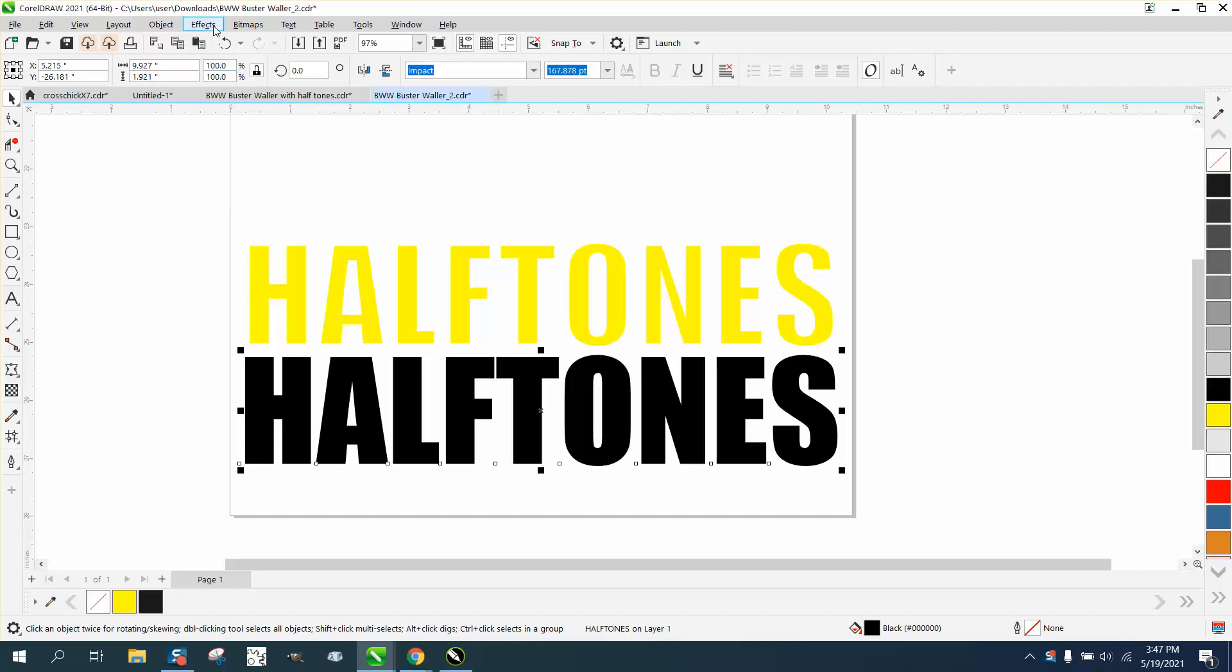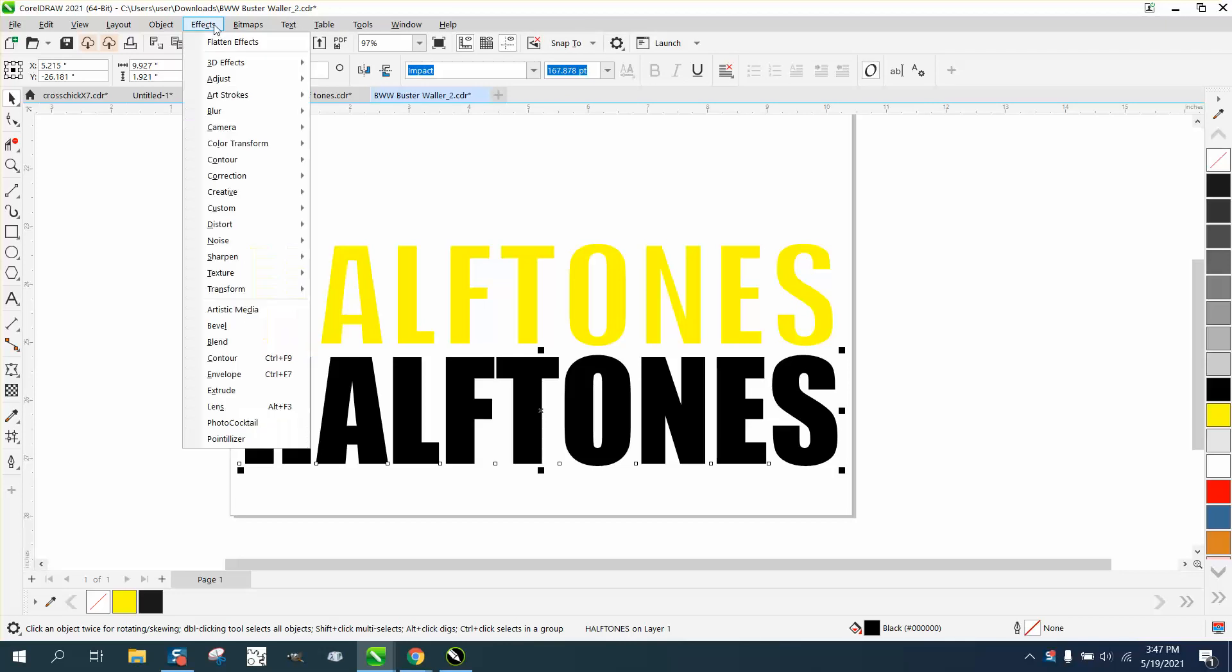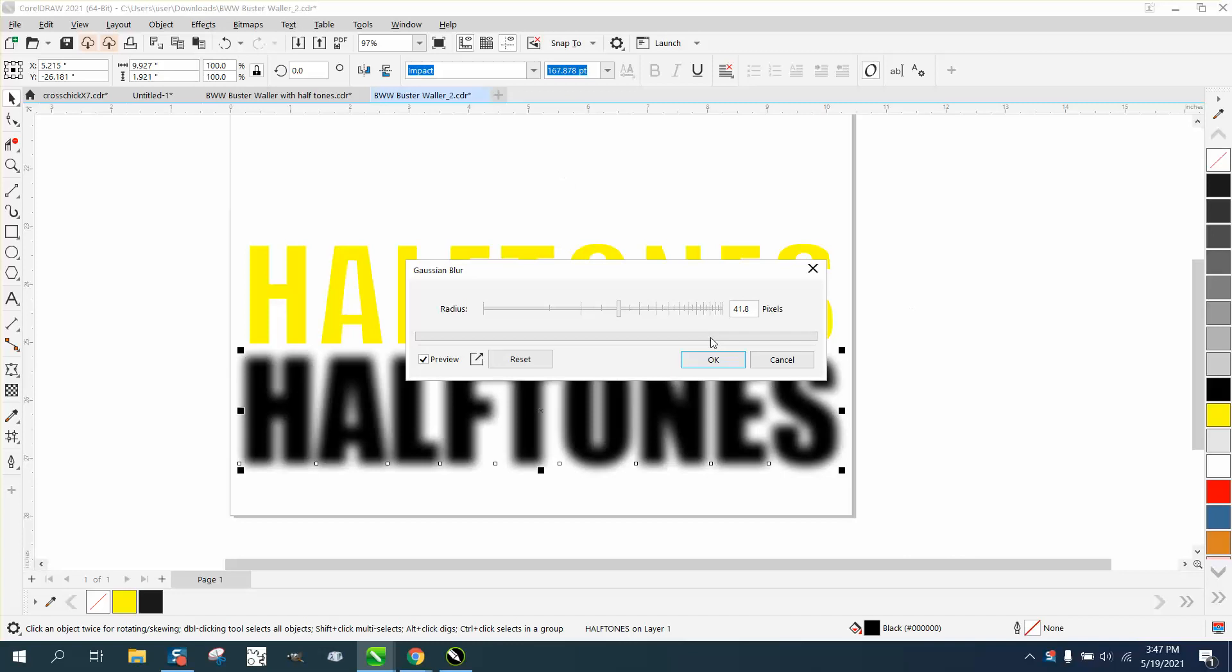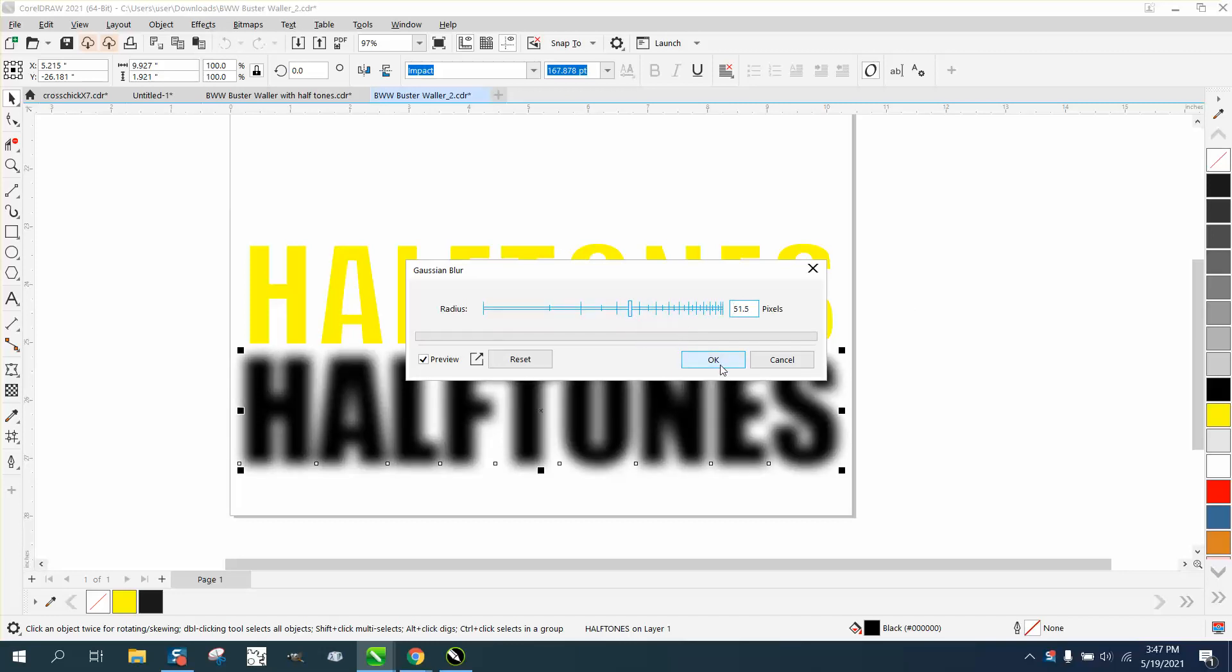I'm going to go to Effects and Blur and Gaussian Blur, or however you'd say it. I'm going to maybe run it up to about right there—doesn't really matter, you can play around with that.